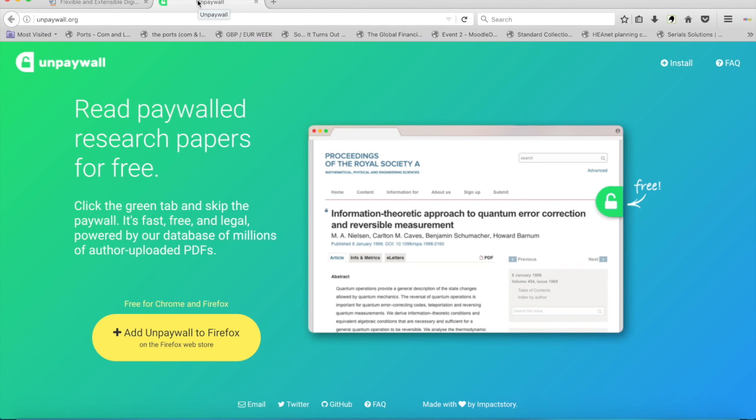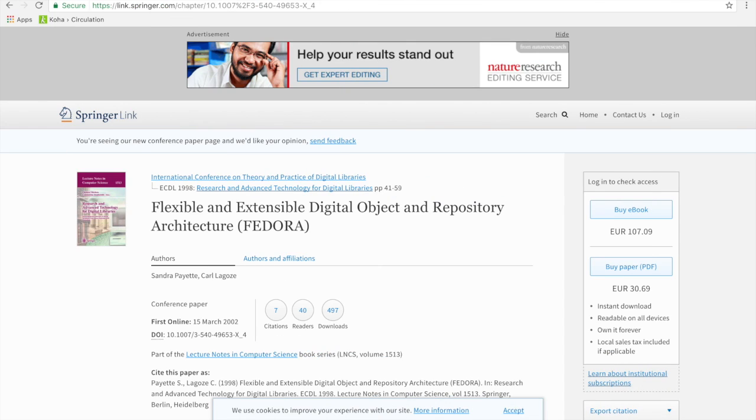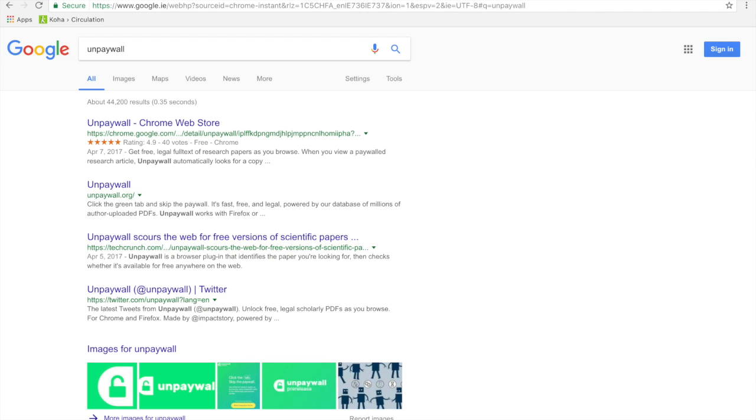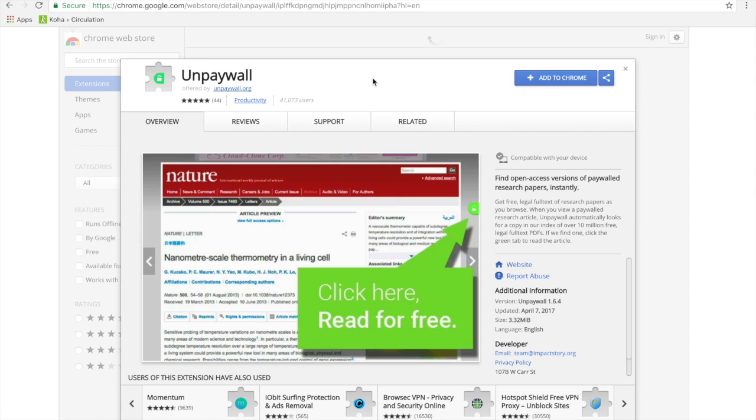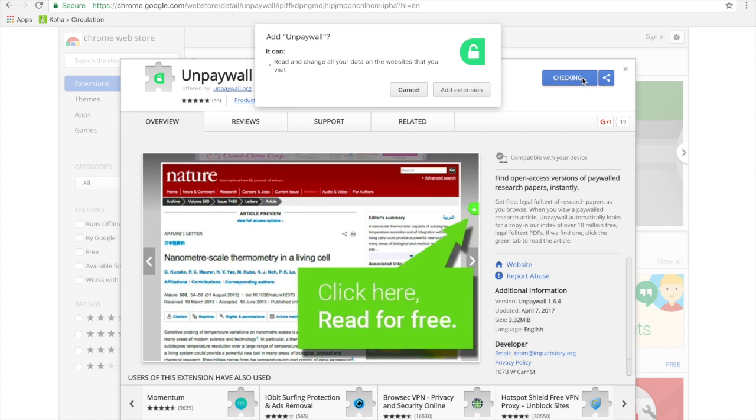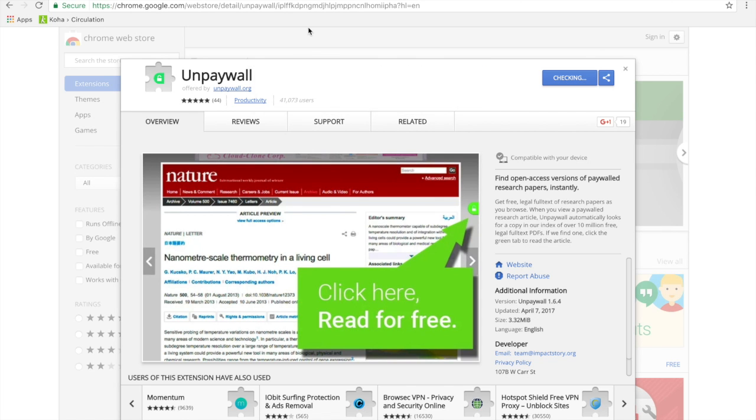UnPaywall is an extension that can be added to Firefox and to Google Chrome. And we can add it to Chrome in this way. Add extension.